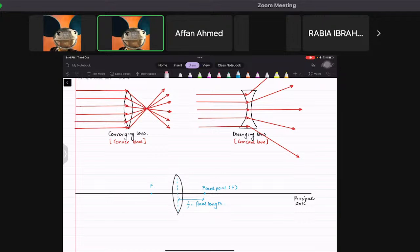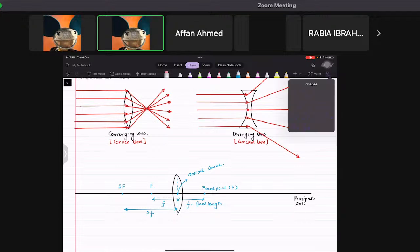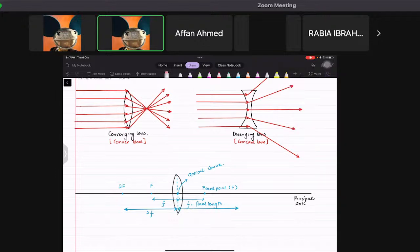The point where the center of the lens meets the principal axis is known as the optical center. There is also a point called 2F, which is twice the focal length away from the center. This 2F point lies on both sides of the lens as well.